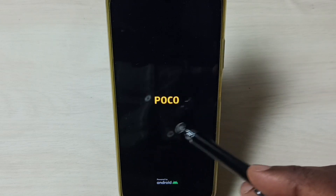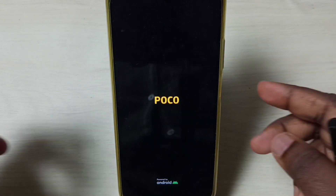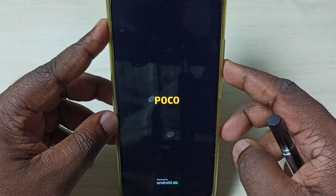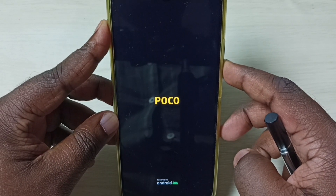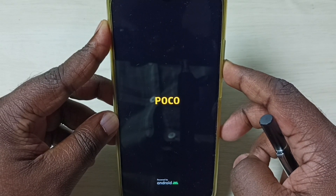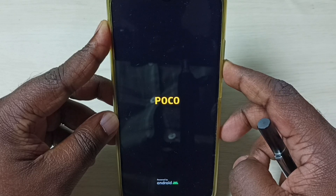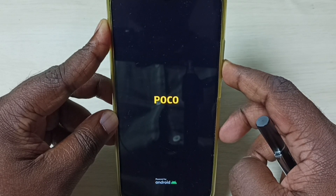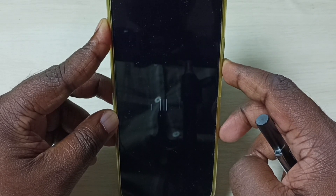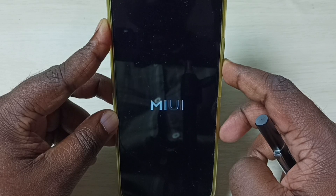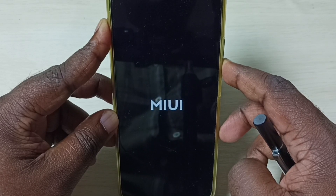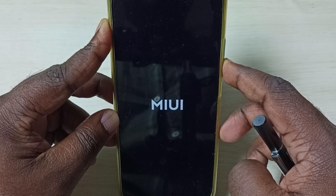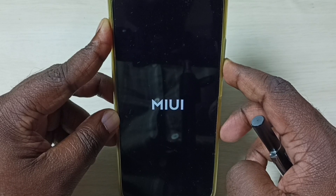Now we can see the Poco logo. Let me press and hold the volume down button — press and hold, don't release it. Now I can see the MIUI logo, at this point I can release the volume down button.